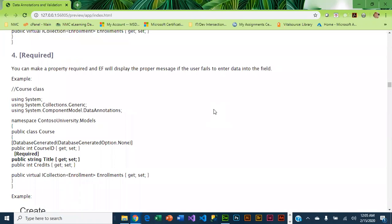Another attribute that is pretty common is Required. Basically, if you put Required above a property, that means they have to fill it in. If they don't, they get an error.